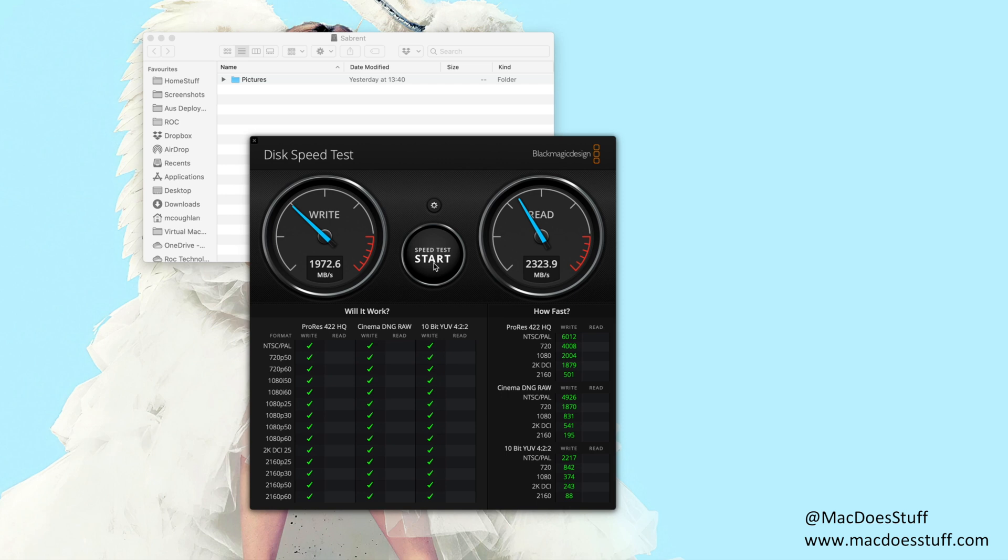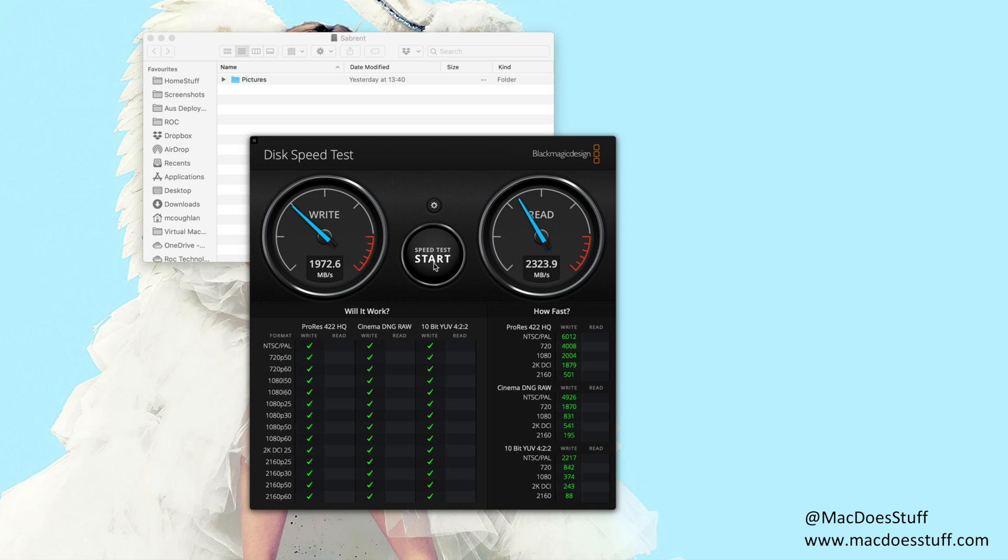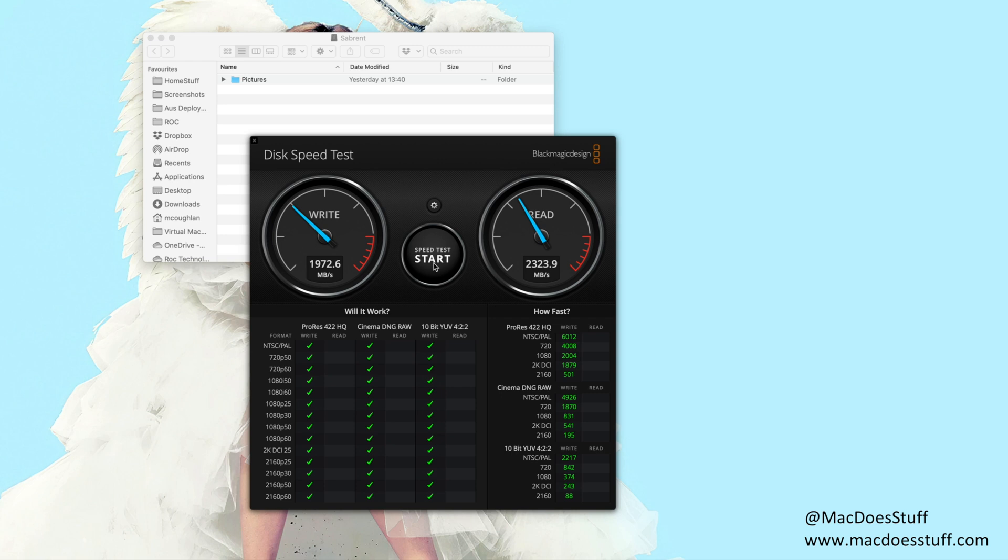Now you also need to consider what your usage profile is going to be. Now for me they are predominantly used to house and run virtual machines. So for me I think the saving is worth it and I don't think I'm really going to run into that heating issue. Whereas actually if you're going to be copying thousands of small files to and from this drive quite a lot you may be better off spending a bit more money for the Samsung X5. But just bear in mind you will also see that slowdown under heat on those devices as well. But perhaps not as much as on these.